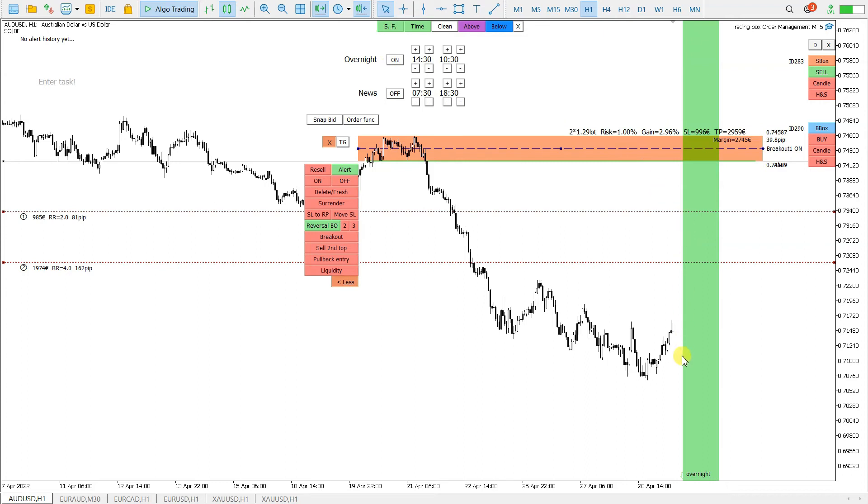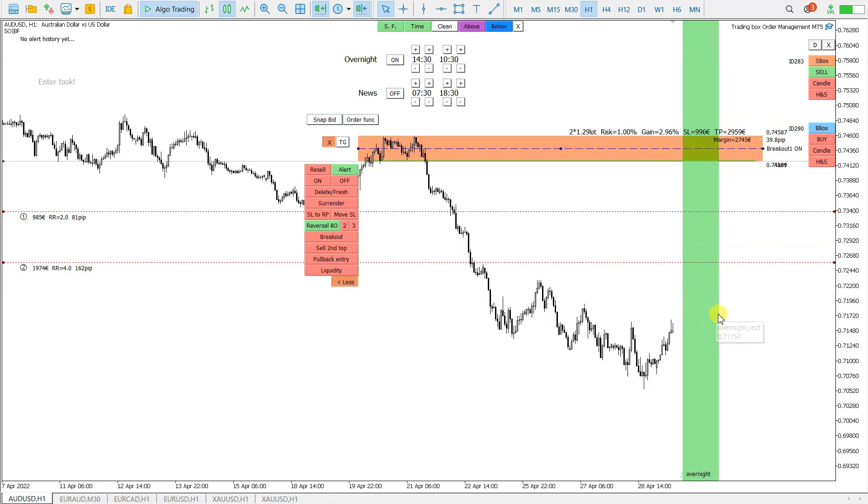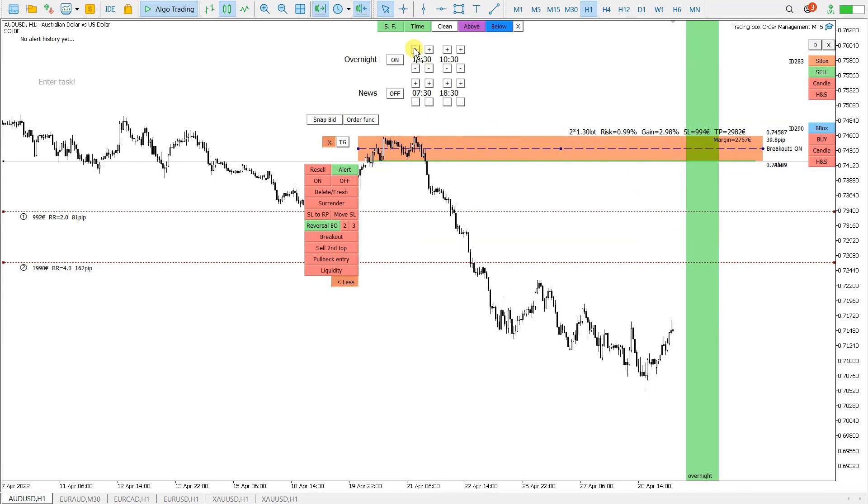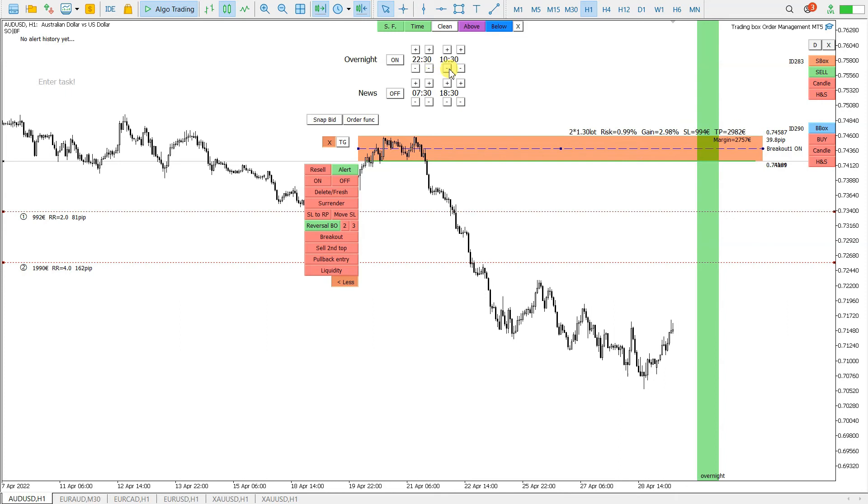Now, when the candles will go to the green zone, to this green time from 2 here, the orders will not be executed. I can set this, let's say, I will go to sleep at 22.30 and I want to start trading at 8.